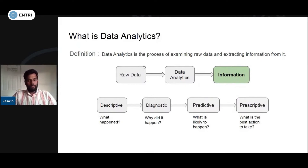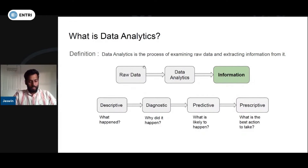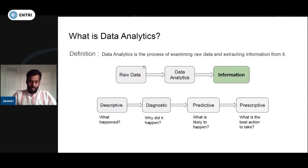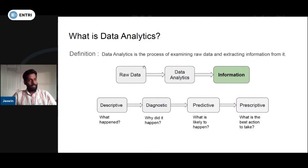Descriptive analytics answers the question of what happened. We have data on basic features — for example, median, mode, standard deviation, and normality. In this case, we have to ensure descriptive analytics.